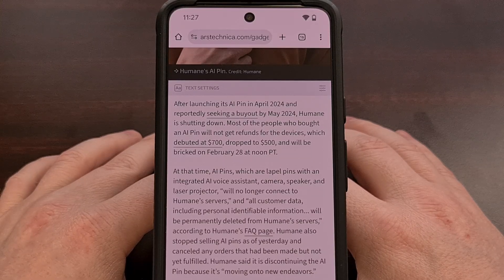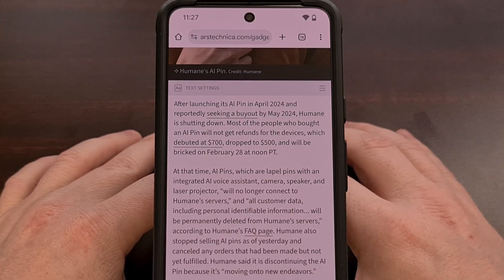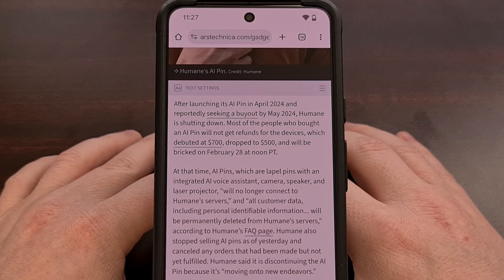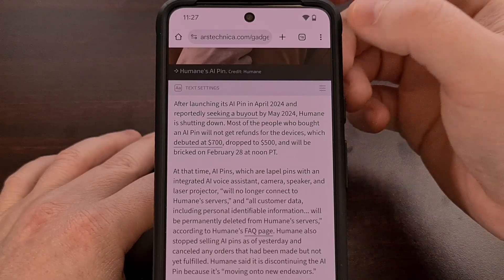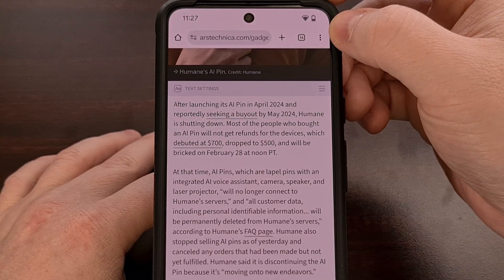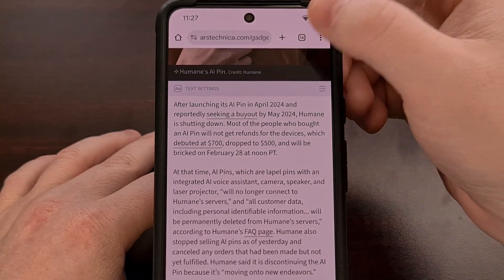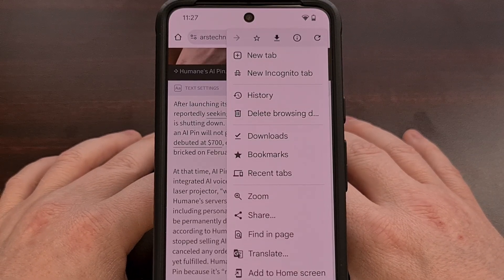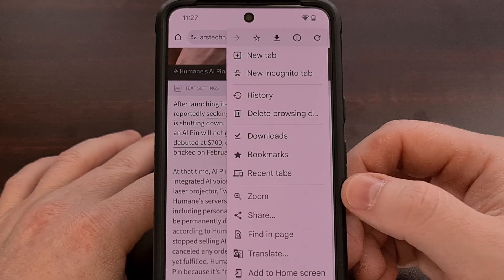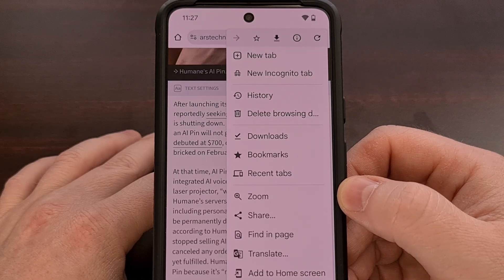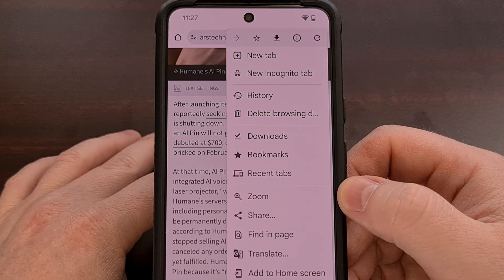The first thing you need to do is load up a webpage within Chrome on Android with any smartphone or tablet. Then we're going to tap on the three-dot menu icon in the top right corner — that some people call the kebab menu. Then you're going to want to look for the zoom feature within this drop-down menu.